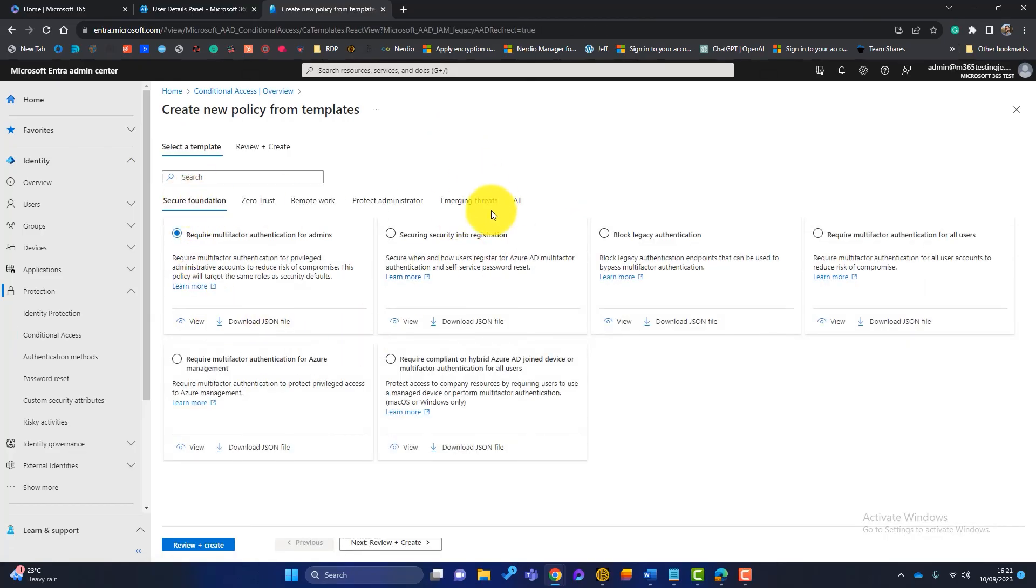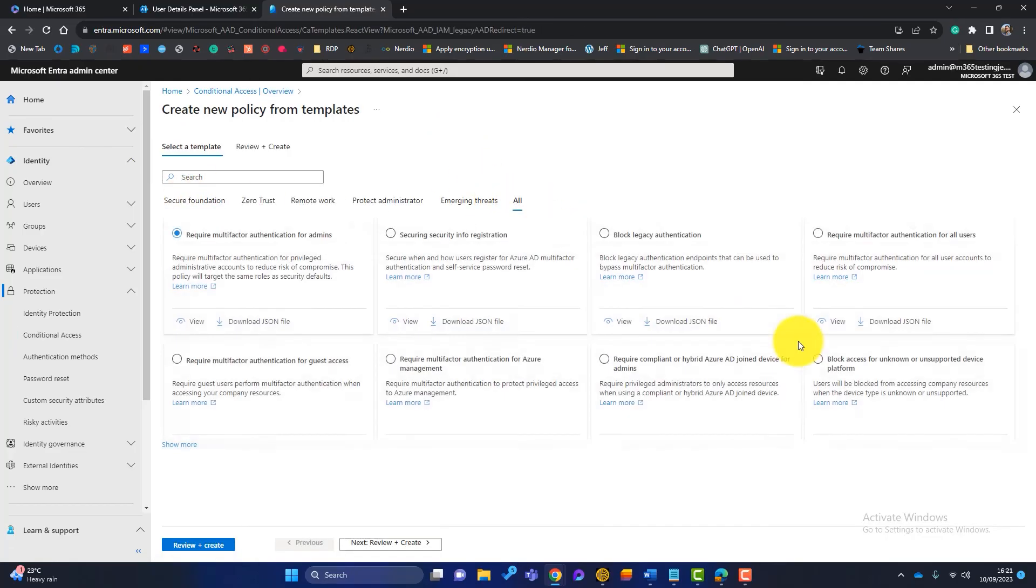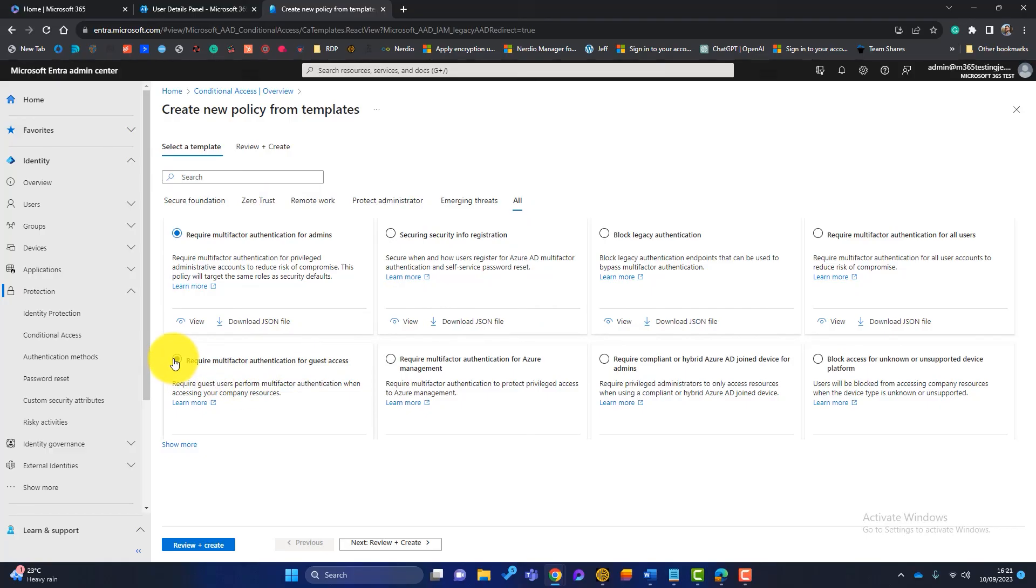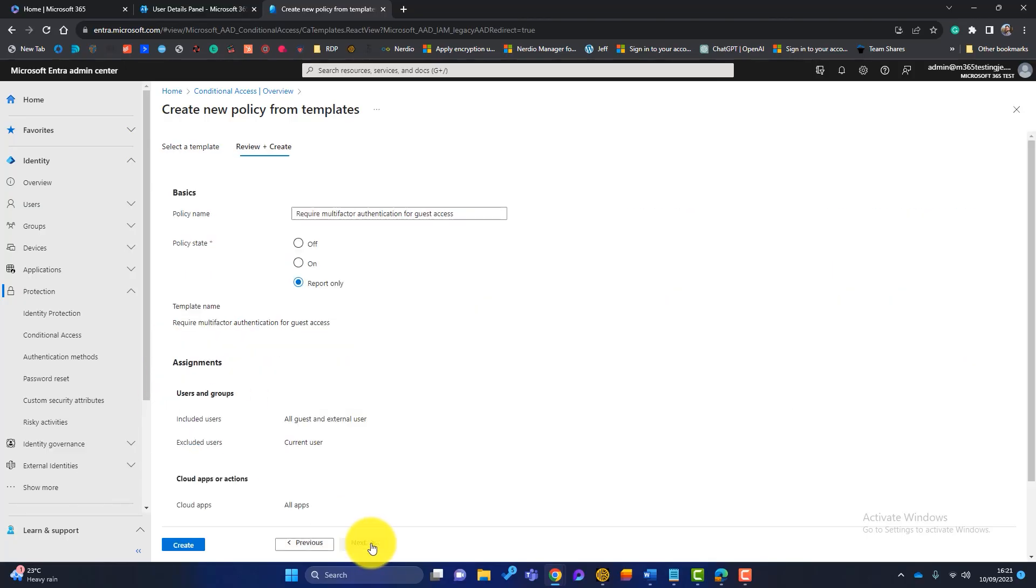Now we've got lots of different conditional access policies that we can use. I've just clicked on all and you can see this one has appeared here. Require multi-factor authentication for guest access. That is the one we want. So we'll highlight that. We'll click on next.